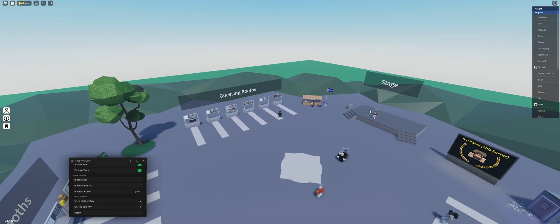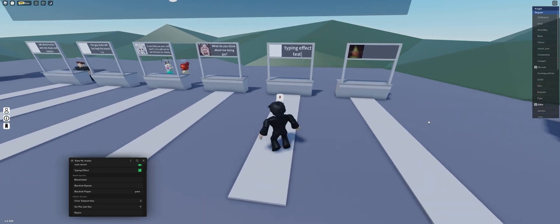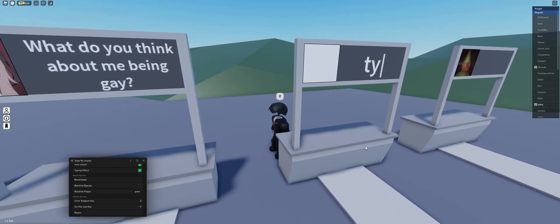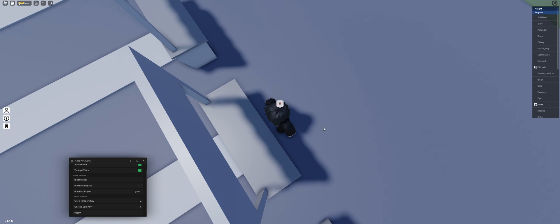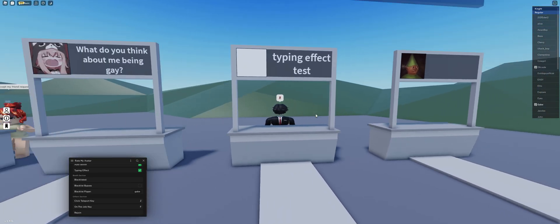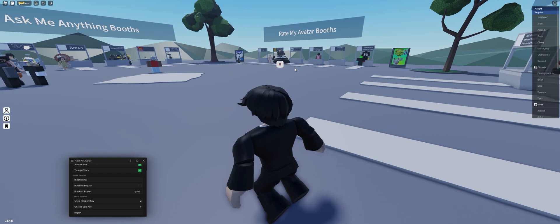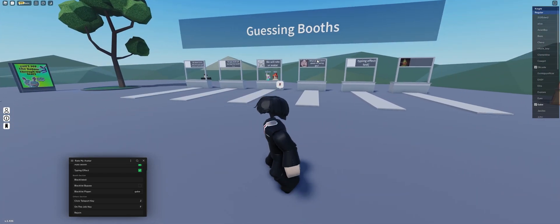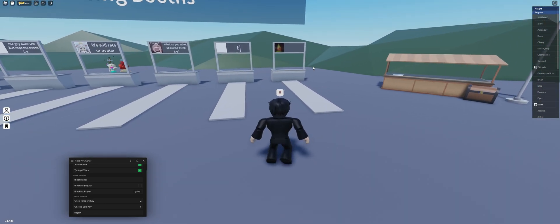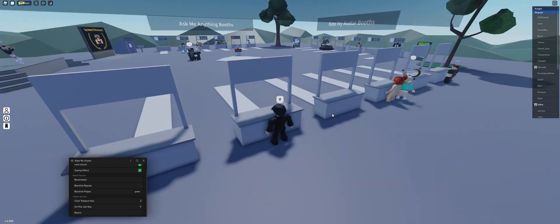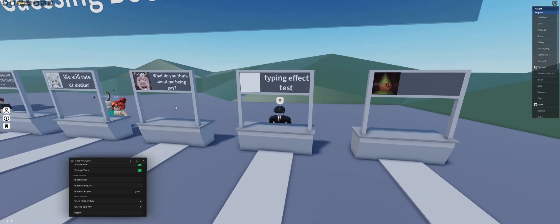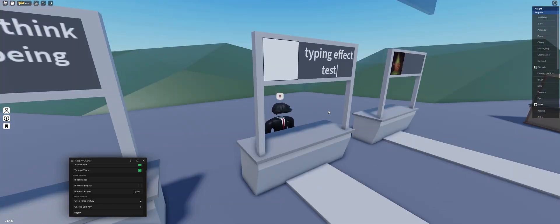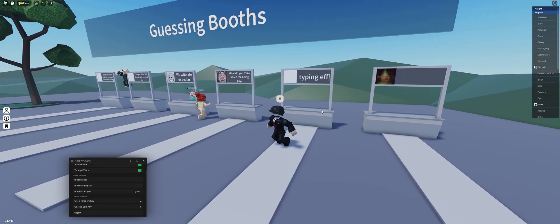Click teleport key is just teleporting anywhere you want around the map. On the job key, you press F and it'll teleport you to the exact position that you need to be to stand on your booth. This will work for any booth, by the way. I could be in any booth and this would work. It'll position you to the proper position that you need to be at to be in front of your booth or behind your booth.